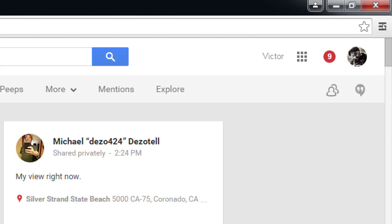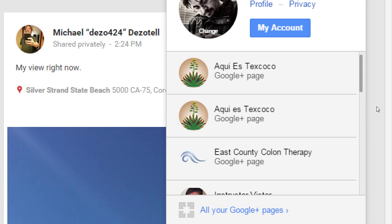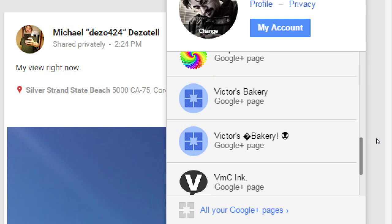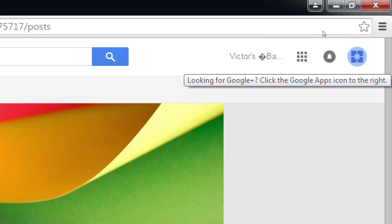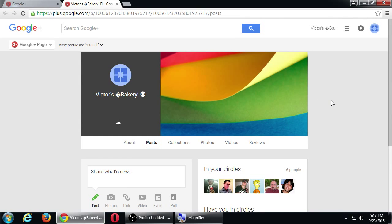If you click there, it'll show you any pages you've created. If you haven't added the logo to your Google Plus page yet, it's going to show like that little gift — that little blue present. So I created Victor's Bakery last time. You want to click on your Google Plus page and confirm on the top right that it's your business — either your logo or the name of your business. Log in and make sure you're editing your business.